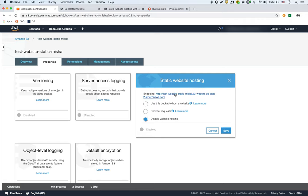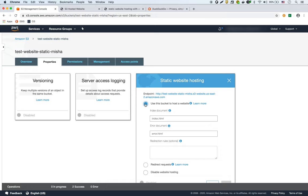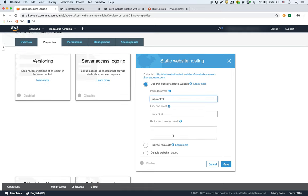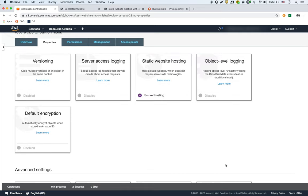It even gives us the endpoint that we're going to use. So that's here. The index document is index.html. We can leave everything else as is. We'll say save.